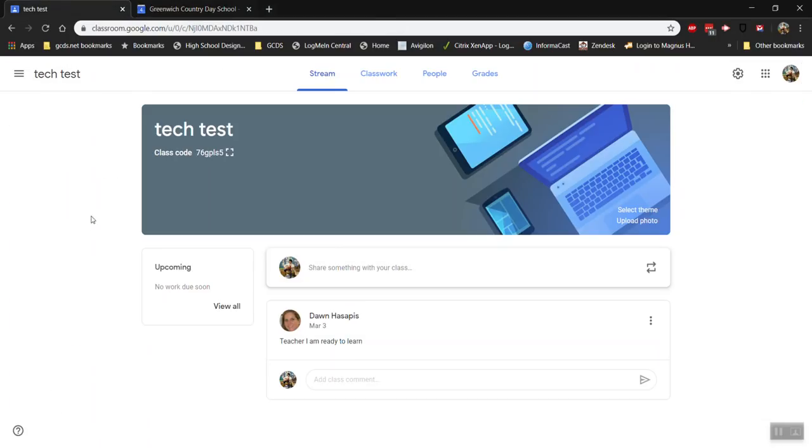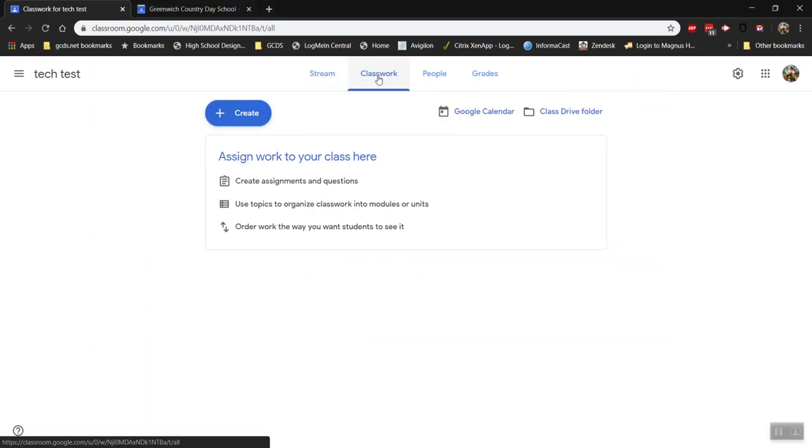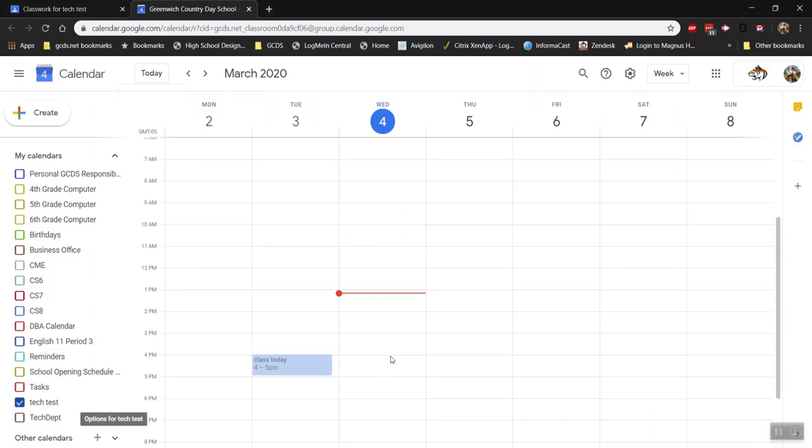So let's start from the beginning. Every classroom that you have has a calendar associated with it. This classroom is named Tech Test. If I click the Class Work tab and then click Google Calendar, it will show me my calendar. Notice in my list, I have Tech Test.